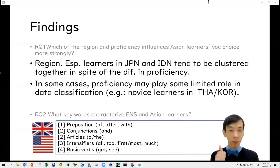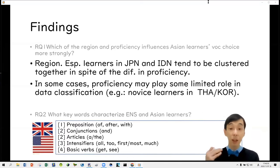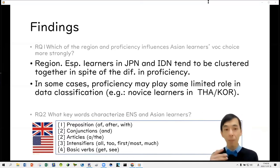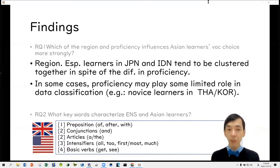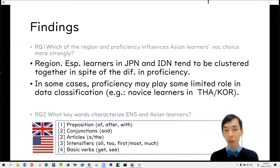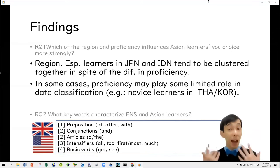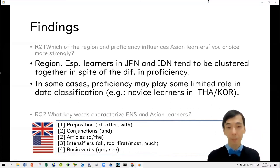The five types of native speaker keywords are: prepositions such as 'of,' 'after,' and 'with'; conjunctions such as 'and'; articles; intensifiers such as 'all,' 'two,' 'first,' 'most,' and 'much'; and basic verbs such as 'get' and 'see.' In other words, non-native speakers are characterized by underuse of these words.